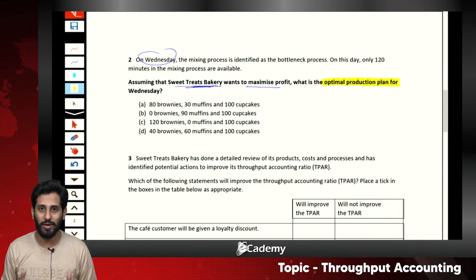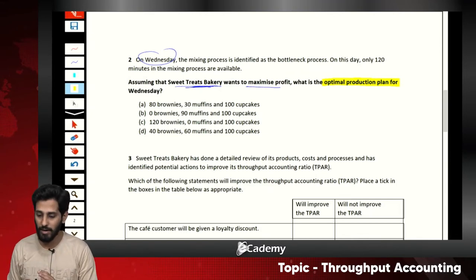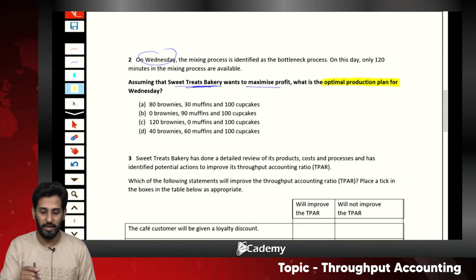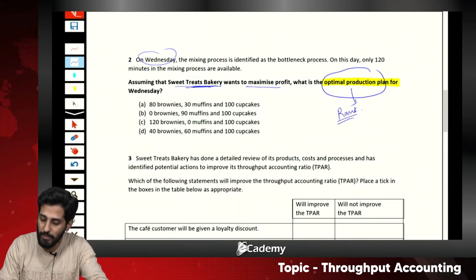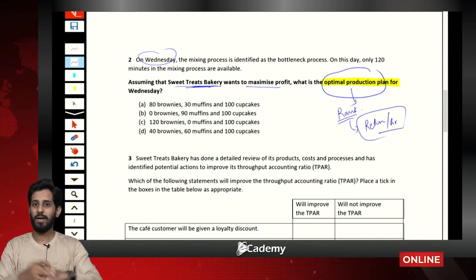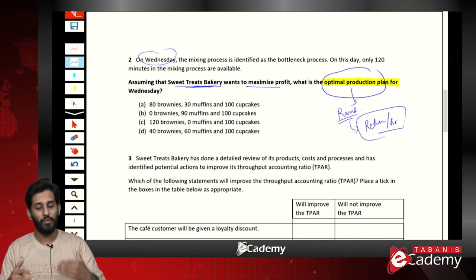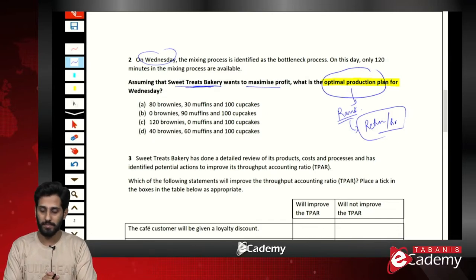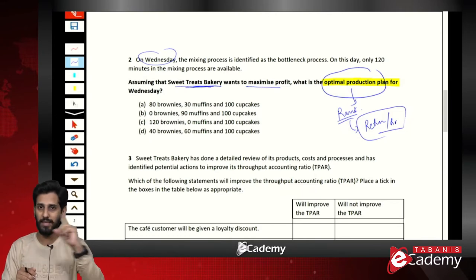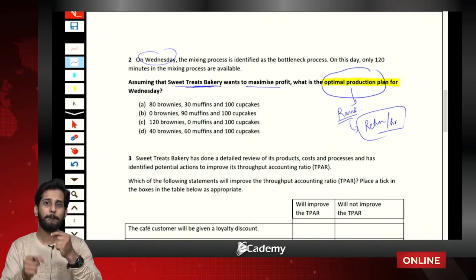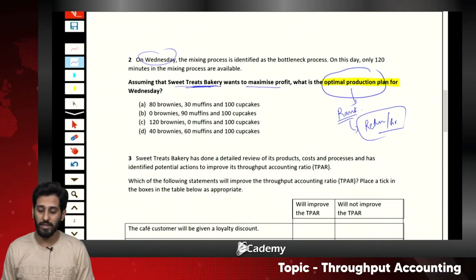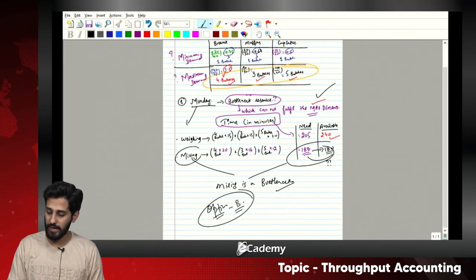Under throughput accounting we rank products based on return per bottleneck hour, not contribution per limiting factor. The ranking criteria: in marginal costing we use contribution ÷ limiting factor; in throughput accounting we use throughput return ÷ bottleneck resource = return per bottleneck hour.